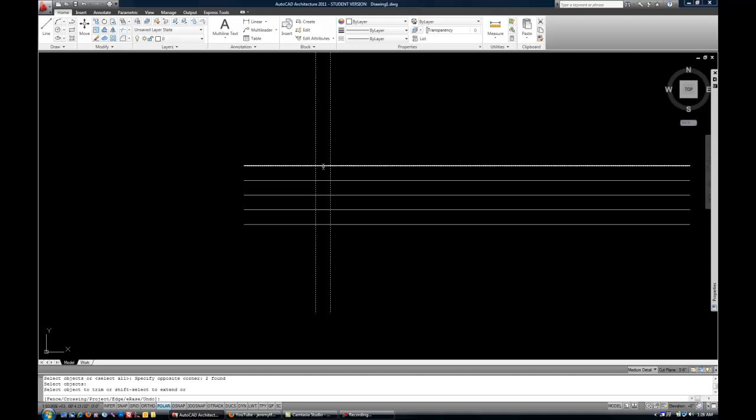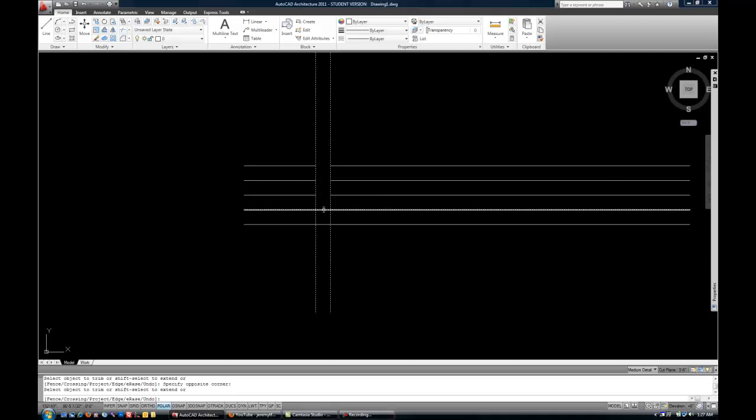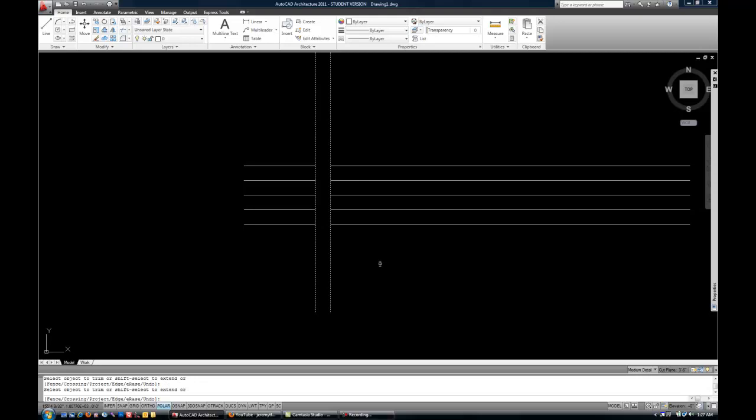And now I can select the horizontal portions that I want to cut out. And you can see how the vertical lines are the cutting edges because that's where the trim is occurring in between those two vertical lines.